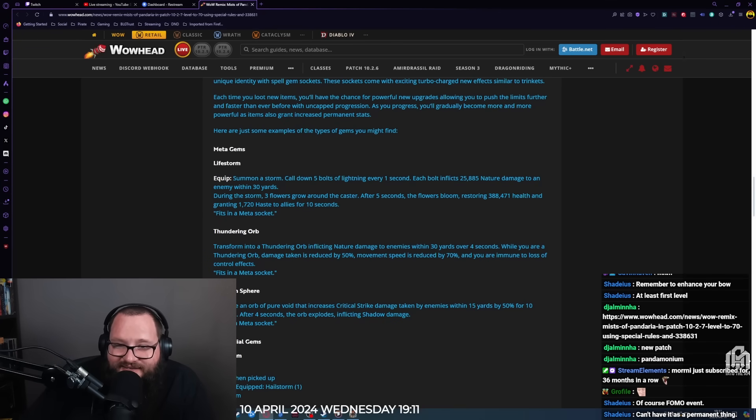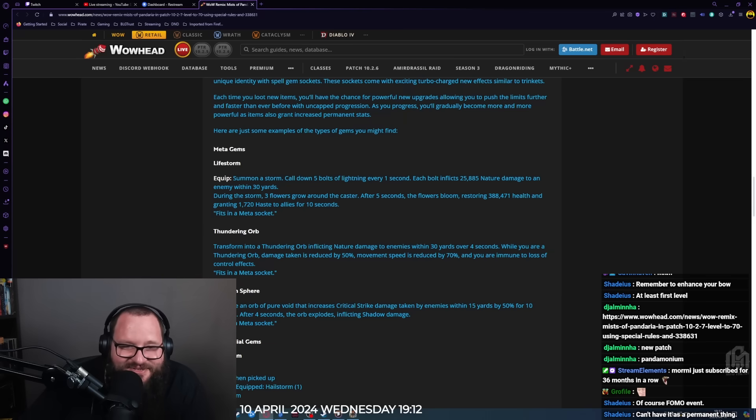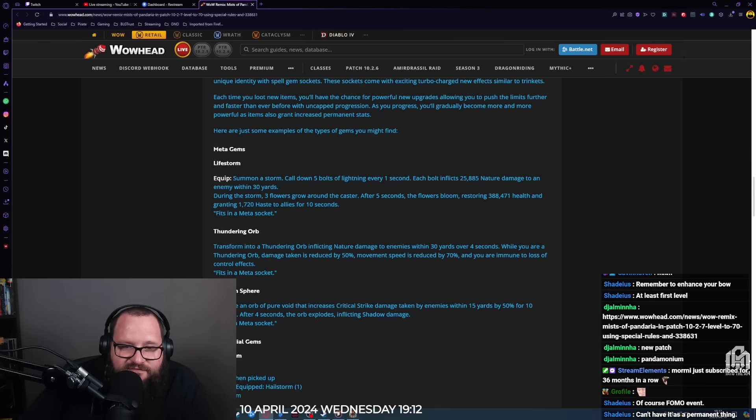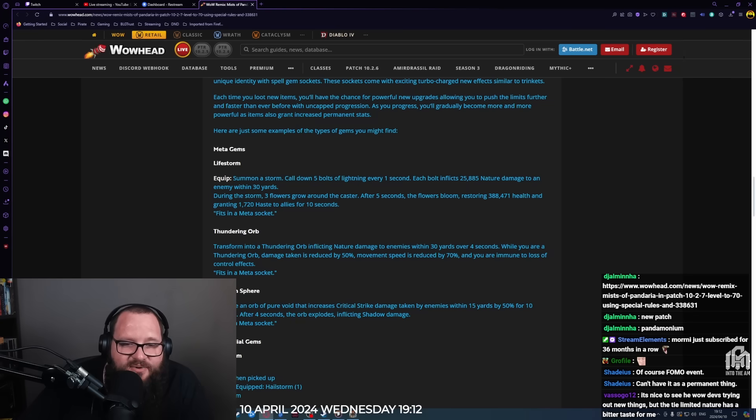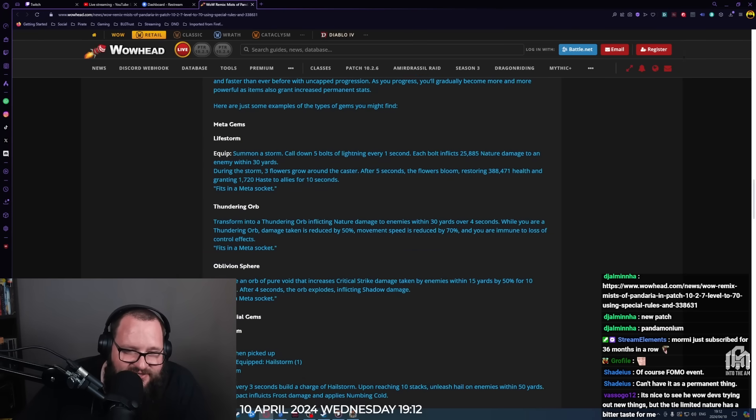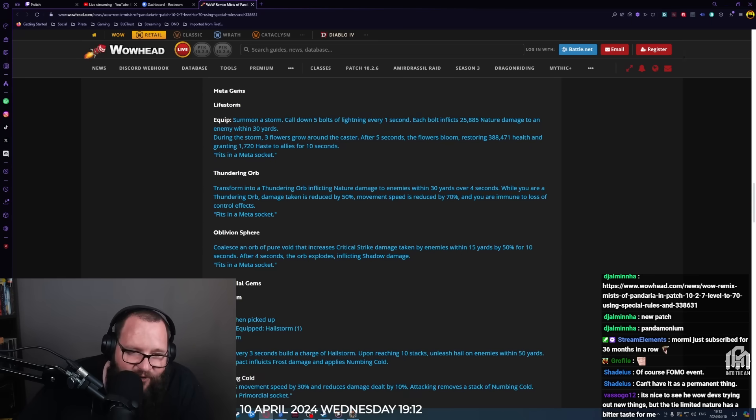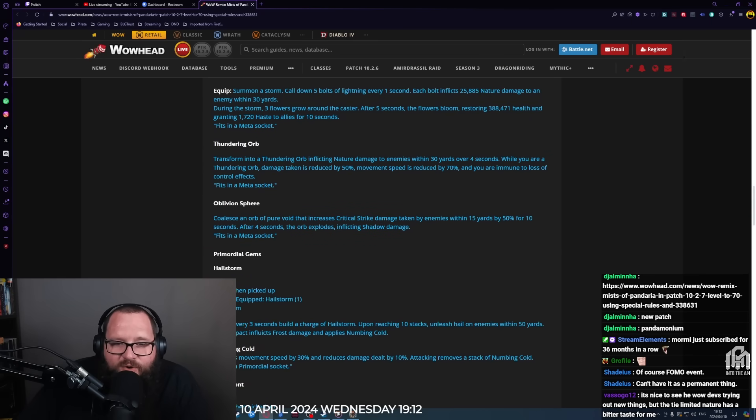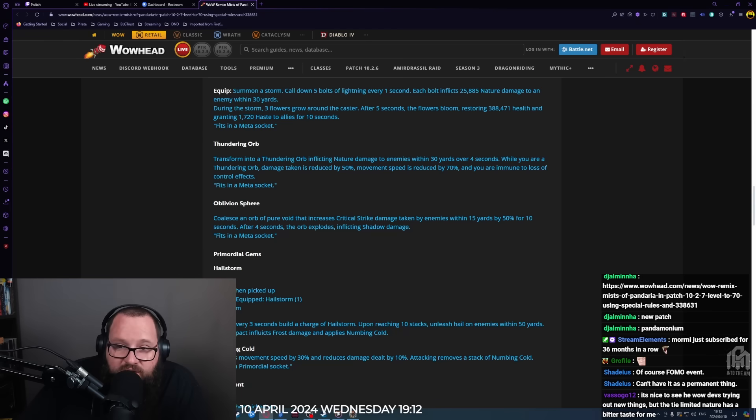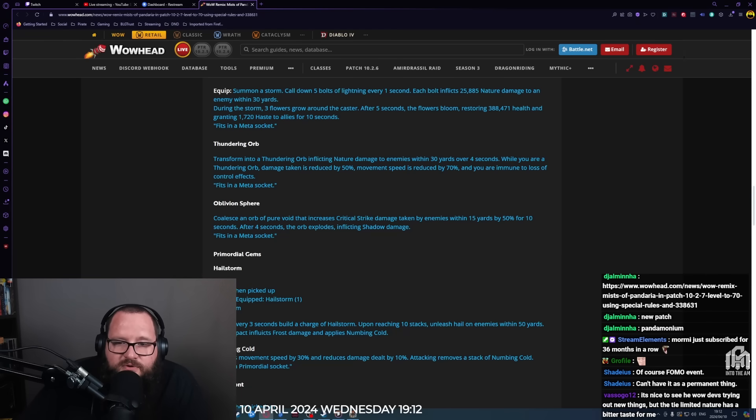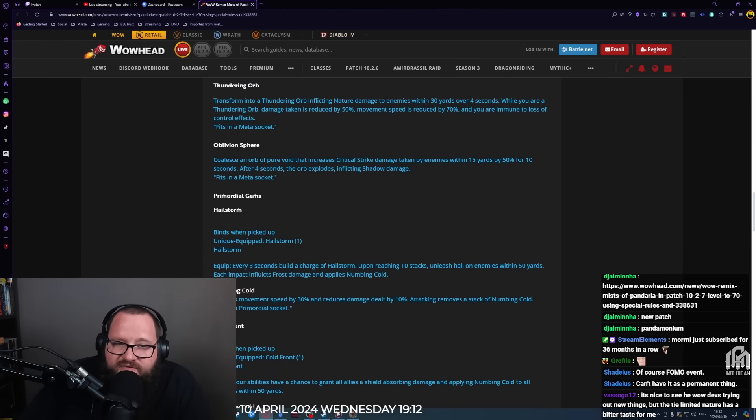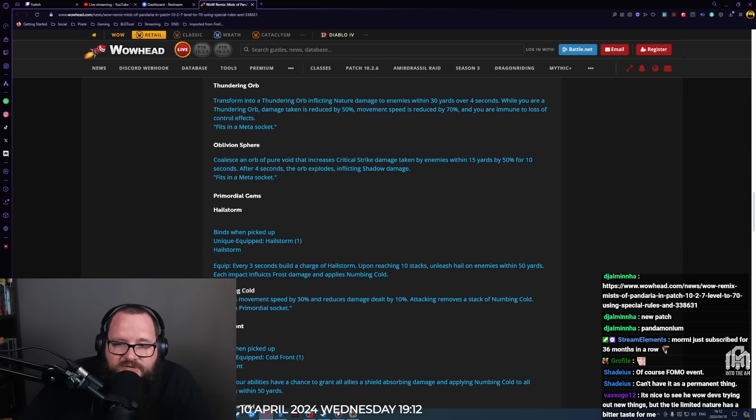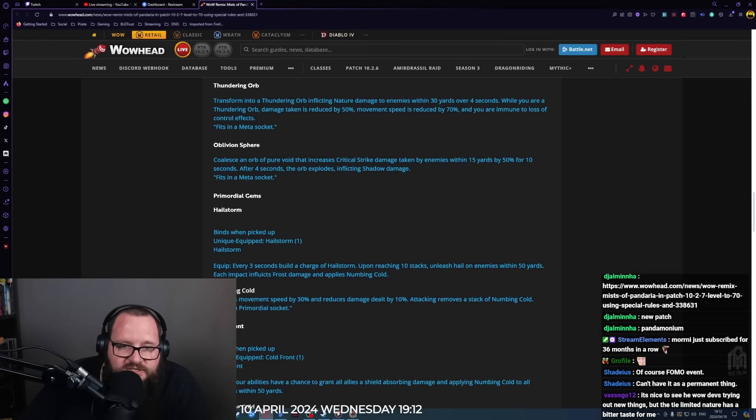As you progress, you'll gradually become more and more powerful as items also grant increased permanent stats. Here are some examples of gems you might find. Meta gems: Lifestorm summons a storm calling down five bolts of lightning every one second, each bolt inflicts 25,000 nature damage to an enemy within 30 yards. During this storm, three flowers grow around the caster. After five seconds, the flowers bloom restoring 388,000 health and granting 1,720 haste to allies for 10 seconds.